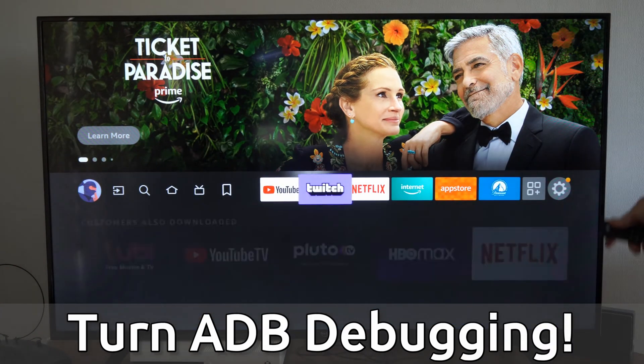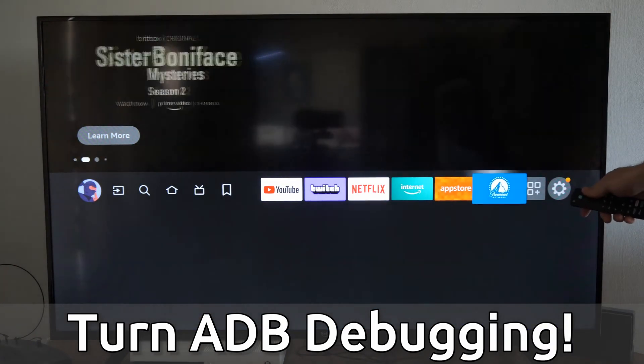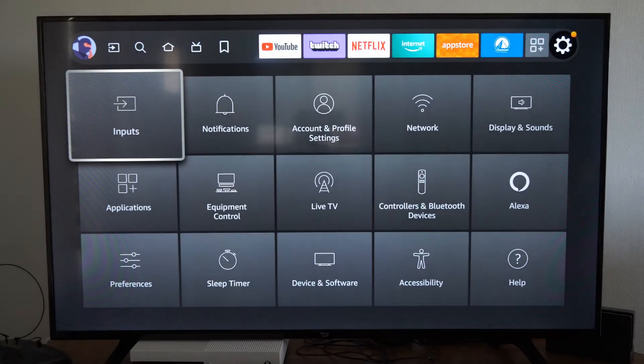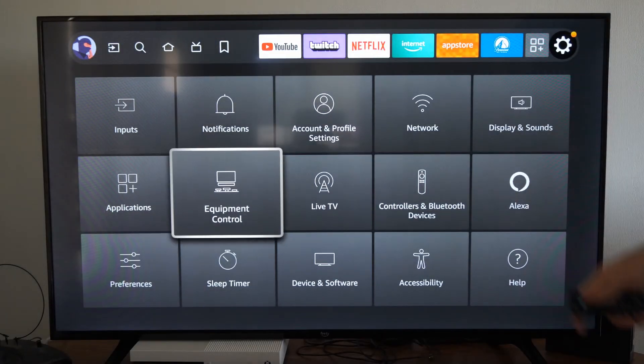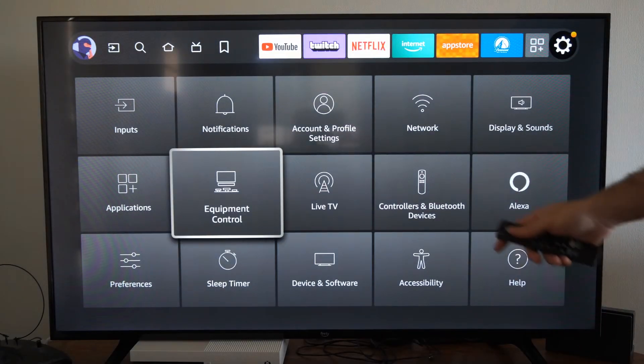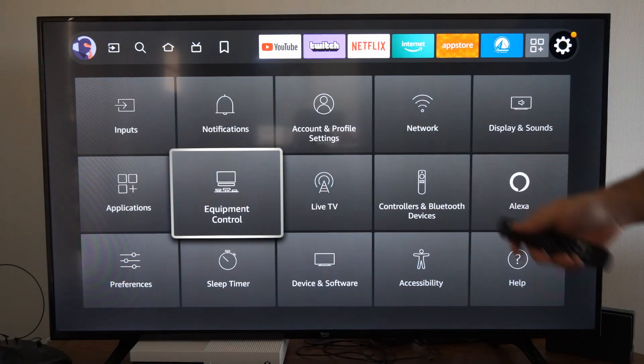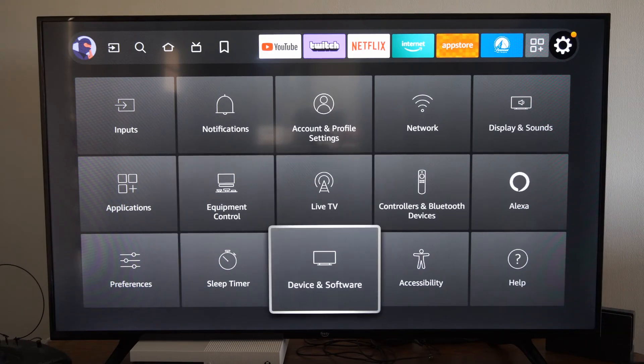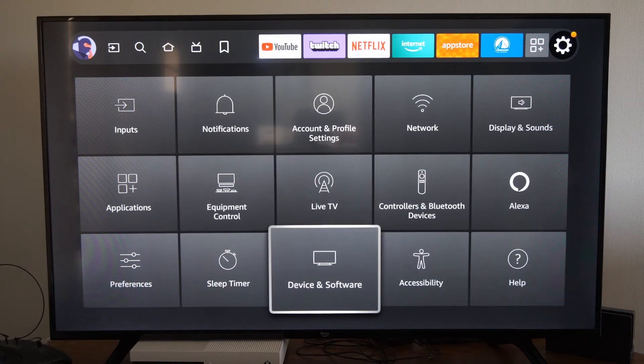So on the home screen here we want to go over to settings, then go on down. On your Fire Stick you want to find My Fire TV, but on your Fire TV you want to go to Devices and Software.